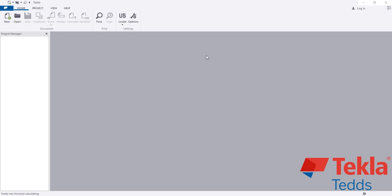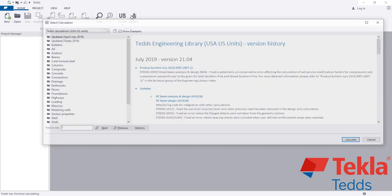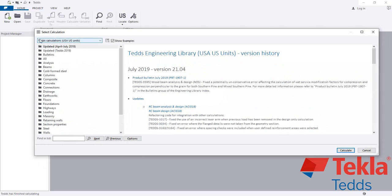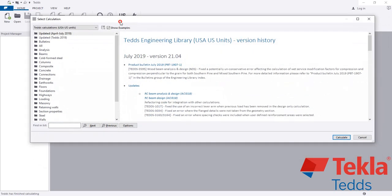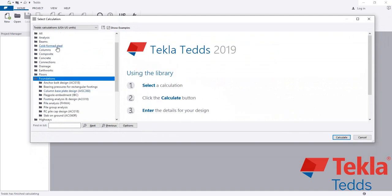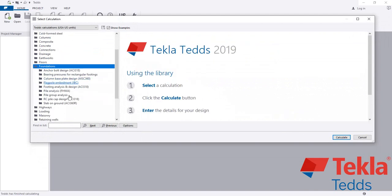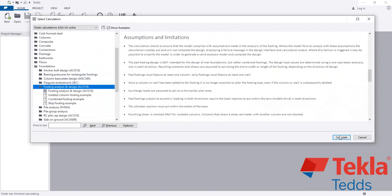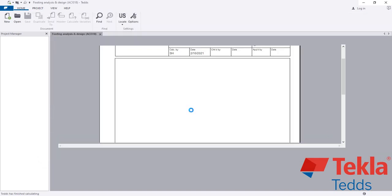So for the eccentric condition, we will design a foundation. Simply click New, and before that you have to select the code — I am using ACI code in US units. After that, come here to Foundation, and from here go to Footing Analysis and Design, then click Continue.